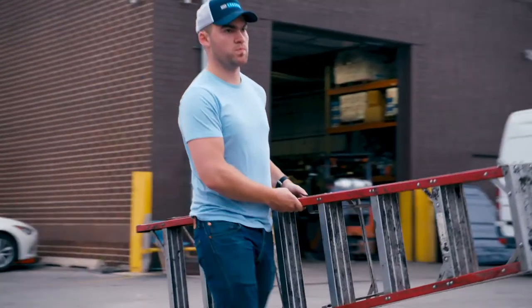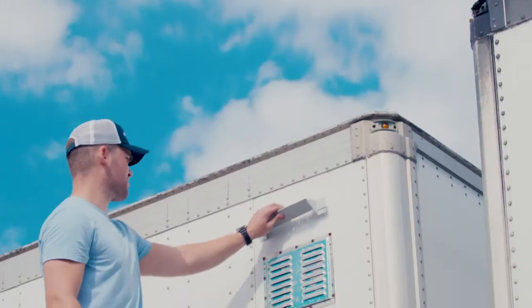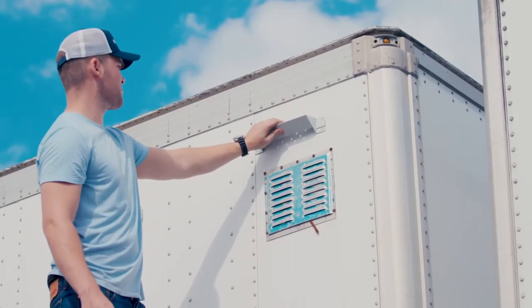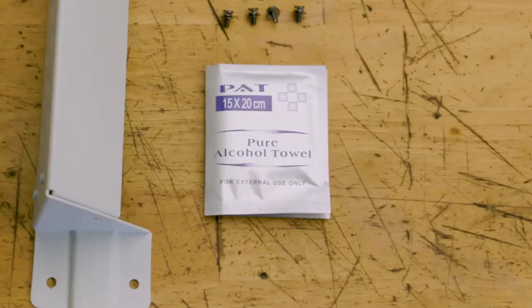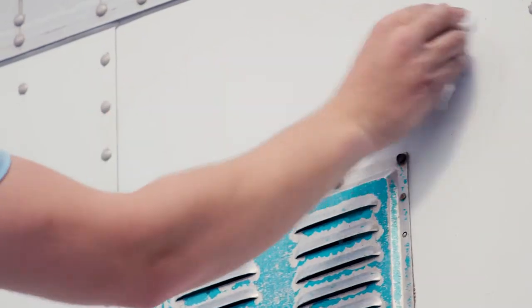You'll likely need a ladder to install this. Once you've found a spot to install it while on the ladder, use the included alcohol wipe to clean the mounting surface.